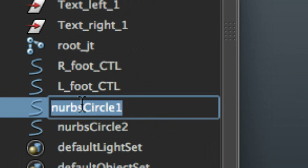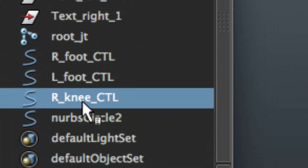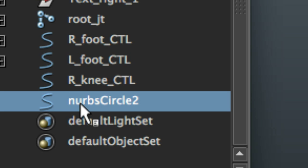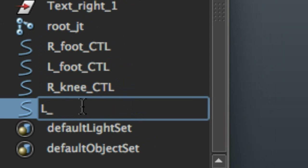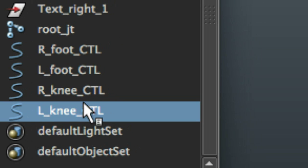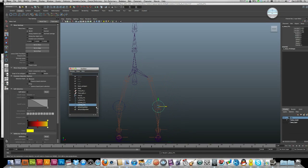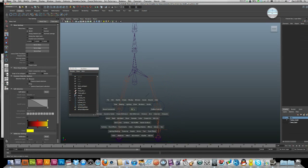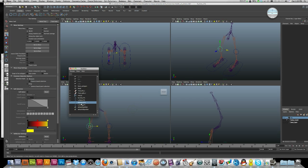While I'm here, I'll give them some names. That's R_knee_control and L_knee_control.